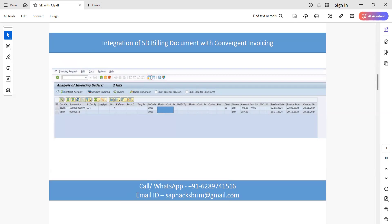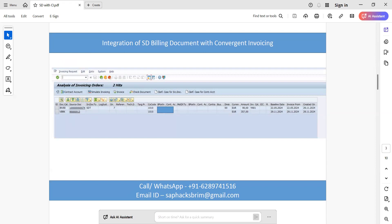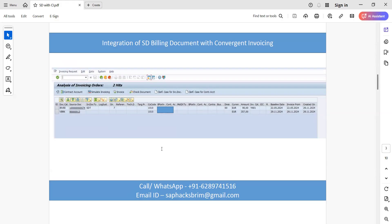In this slide we can see the invoicing order. There is a VBRK document ending with 13, which is the SD billing document that has already been pushed from the SD team. The other one is INVVI, which is my CI billing document. Both billing documents are visible in this screen — one from the CI system and one pushed from the SD team — available in this invoicing order. To consolidate both, we need to do certain configuration.